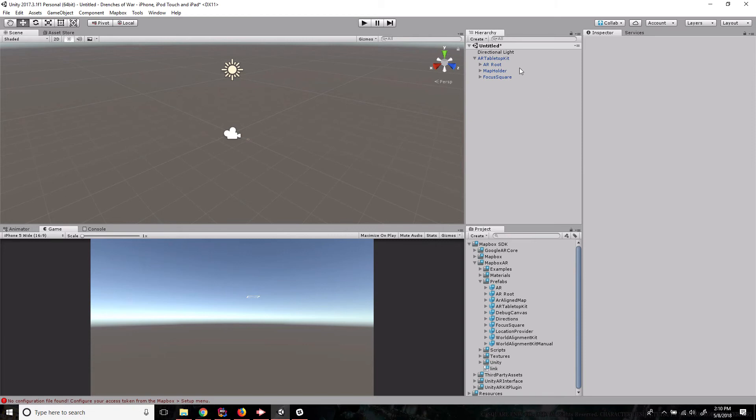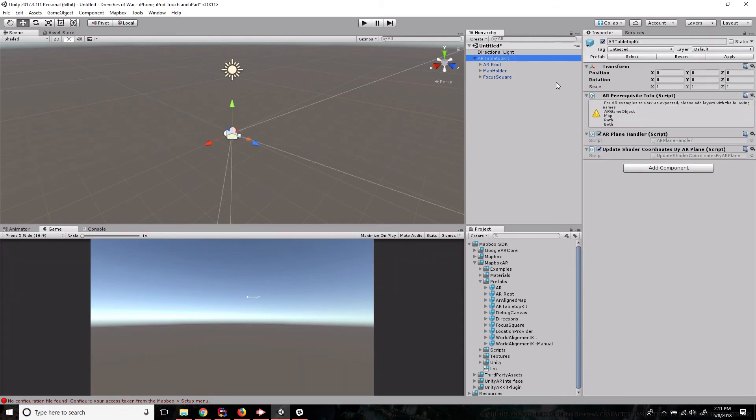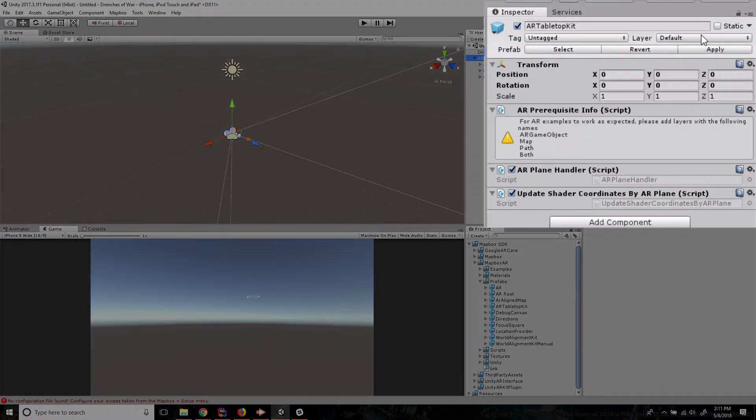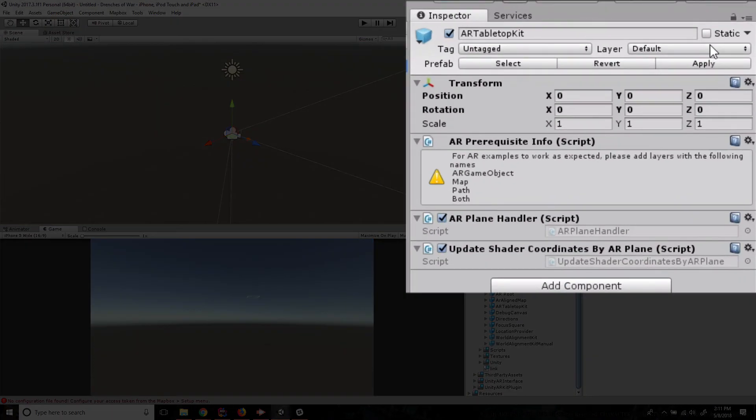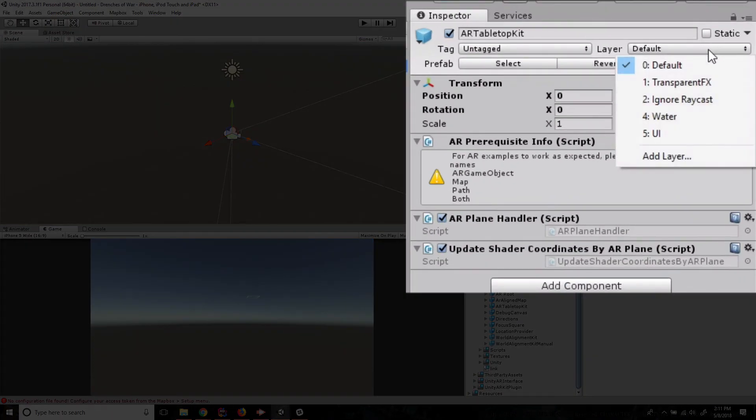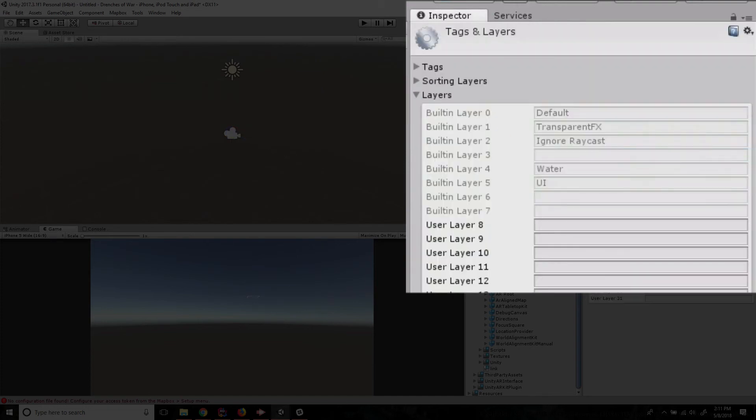there are a few things missing that we have to go manually set for the AR tabletop kit to work. But that's just because Mapbox can't do that for us. So let's click on the AR tabletop kit object just to give us an inspector window. And I'm going to go to the layer manager. And we need to add four layers for this to work.